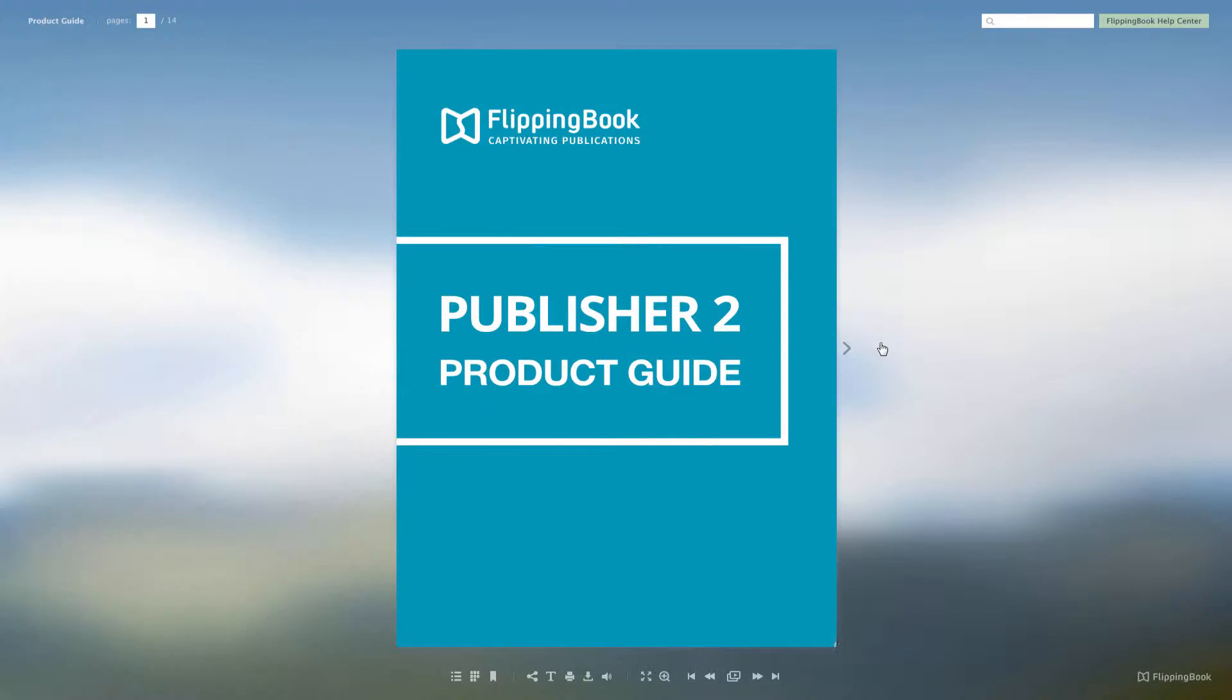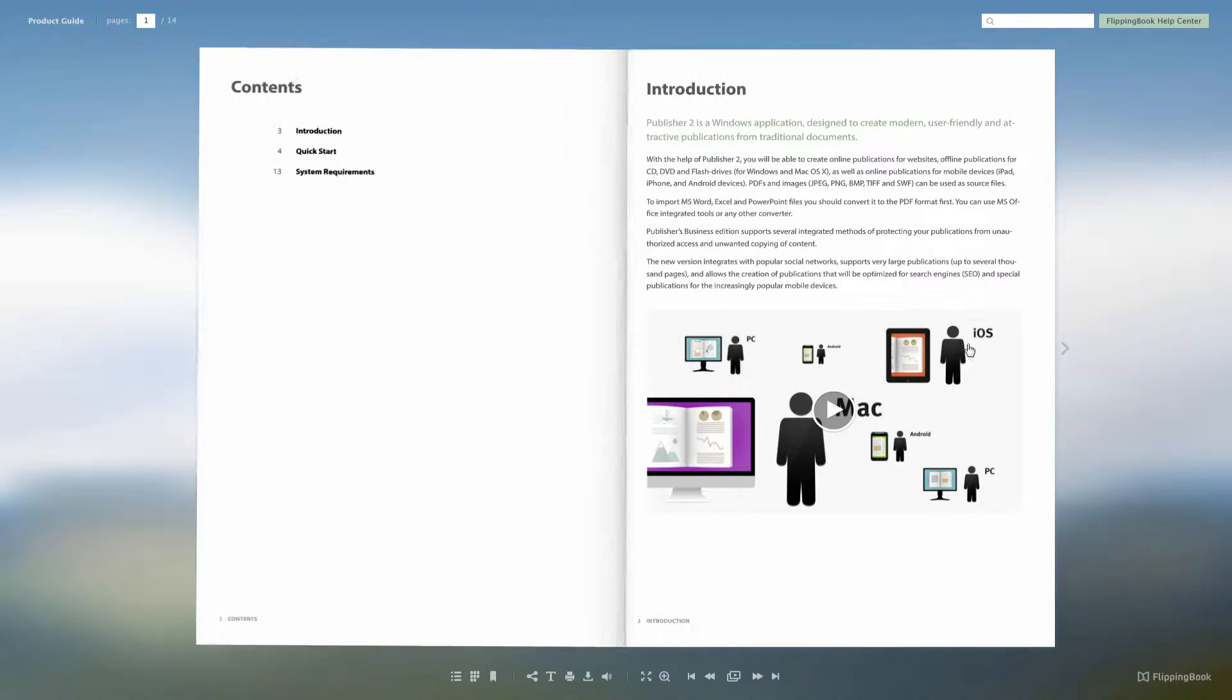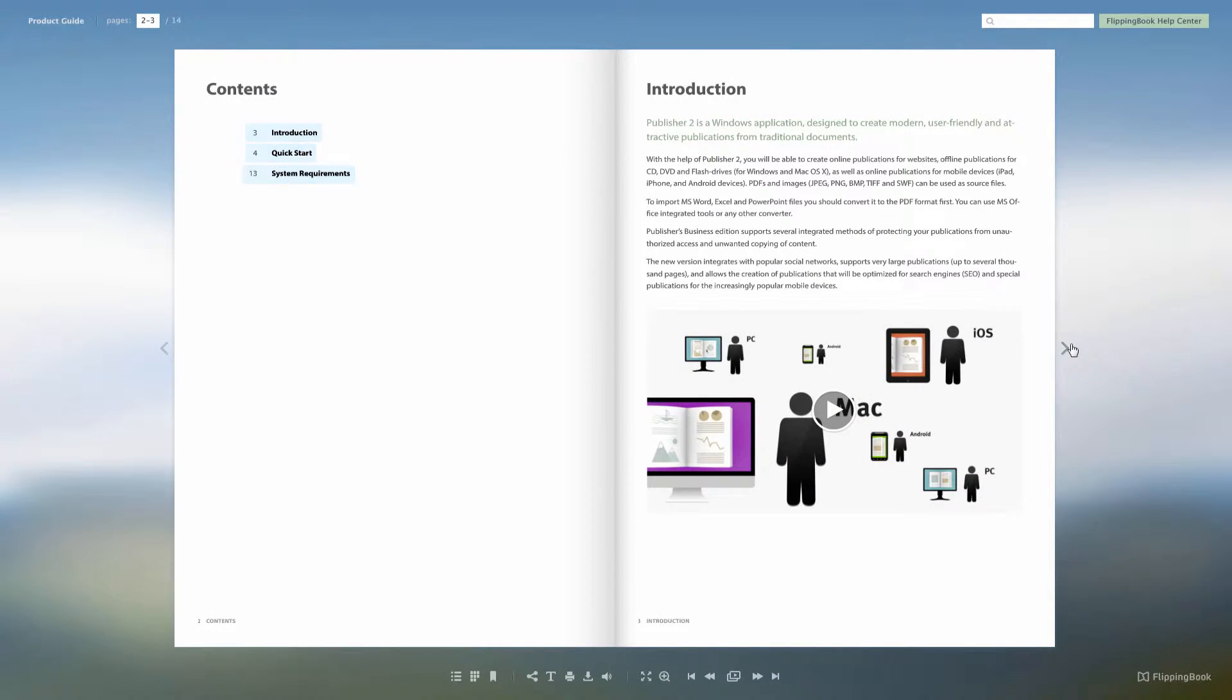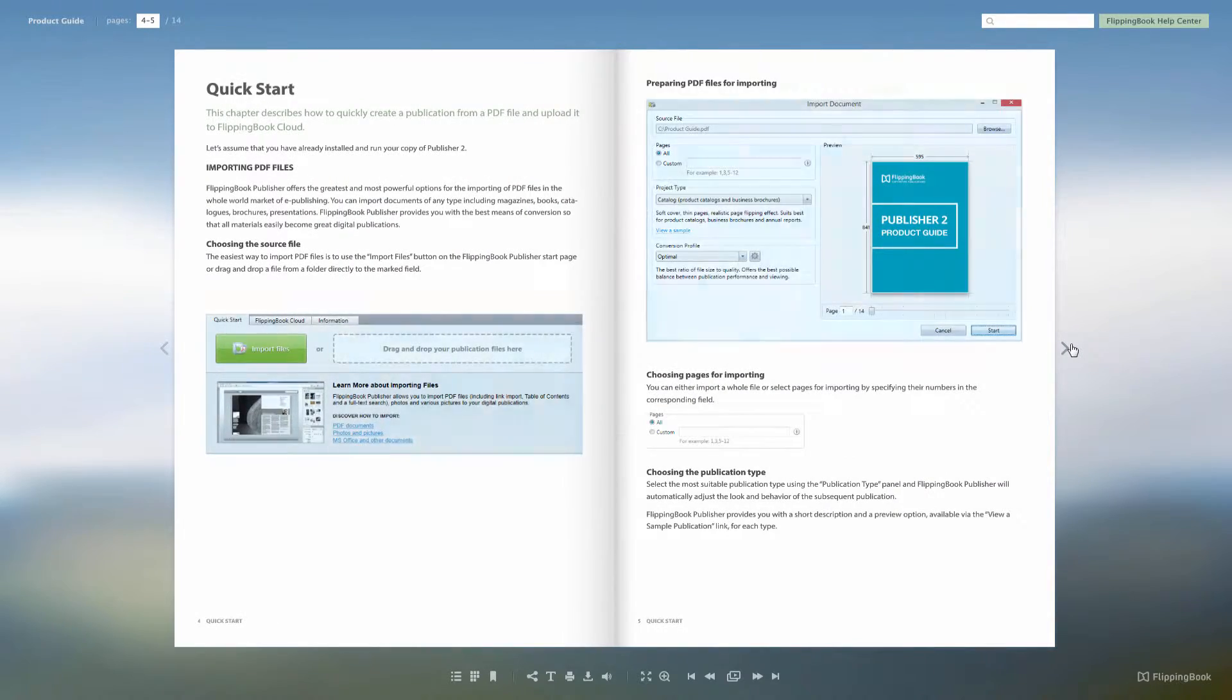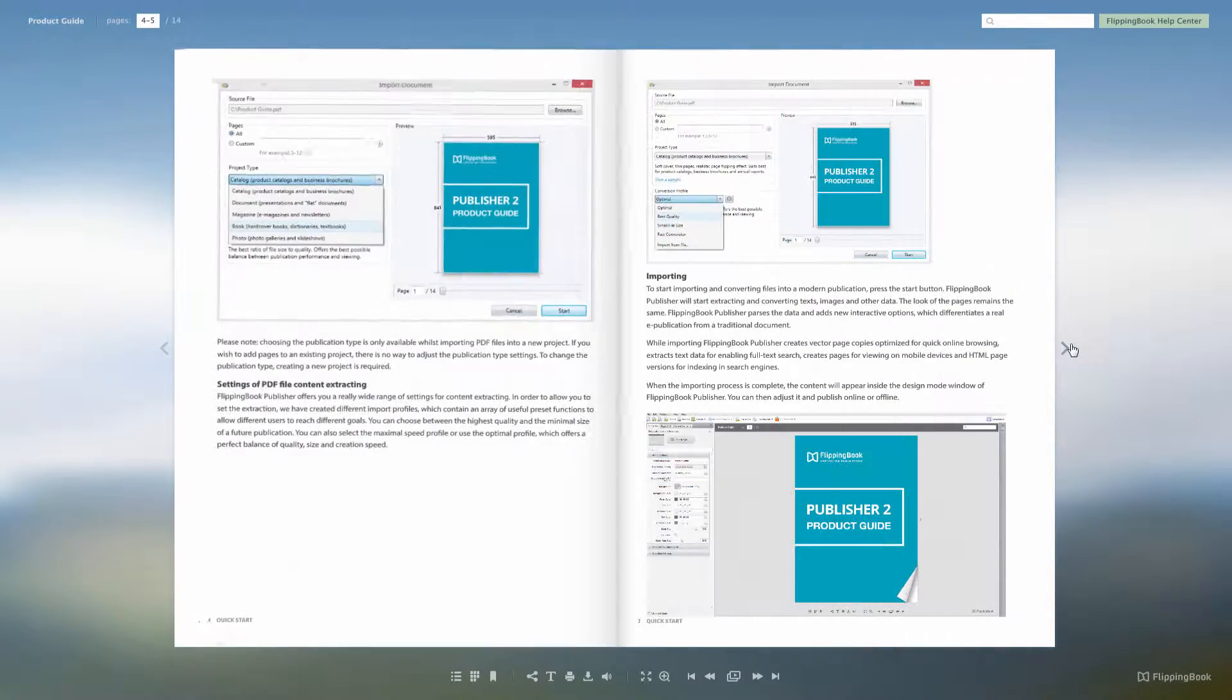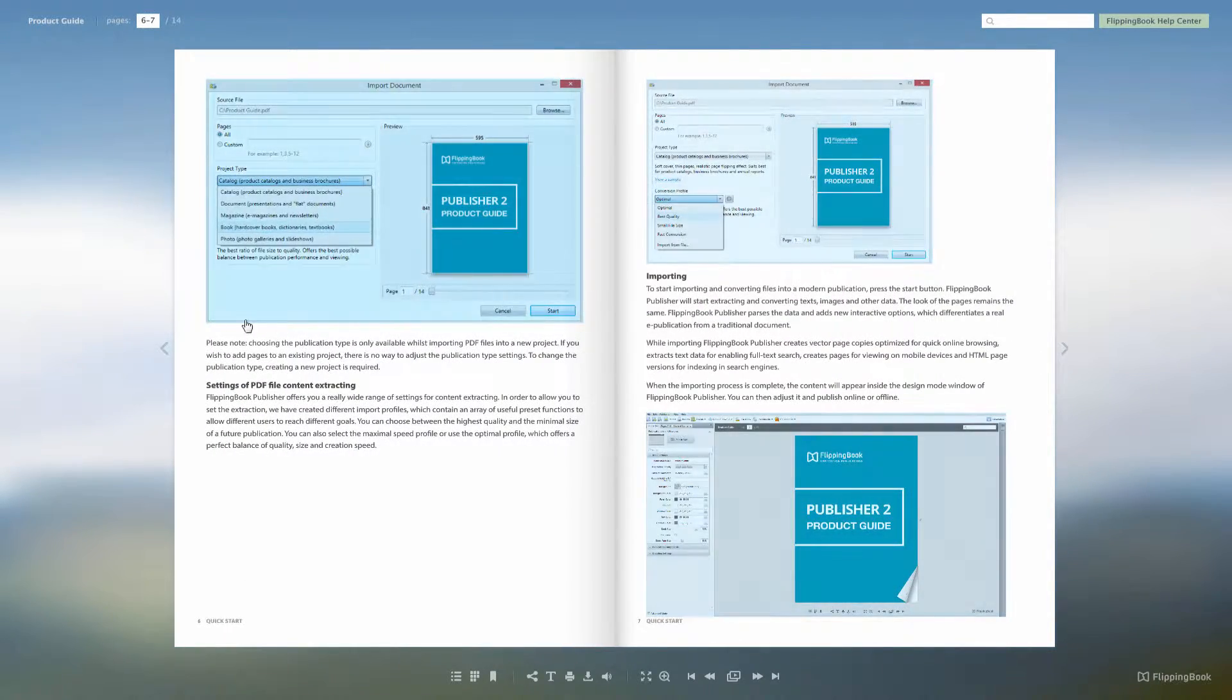And the final skin that we want to show you today is called Cloudy Valley, which is a little bit more informal, and here used to show our product guide.